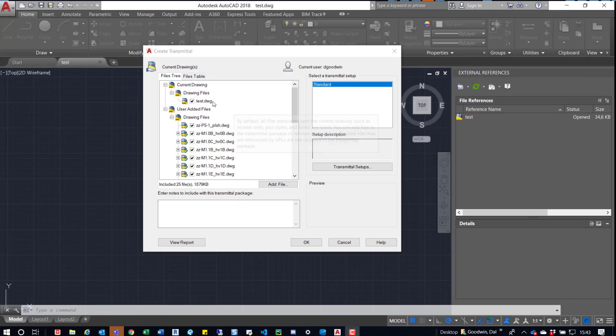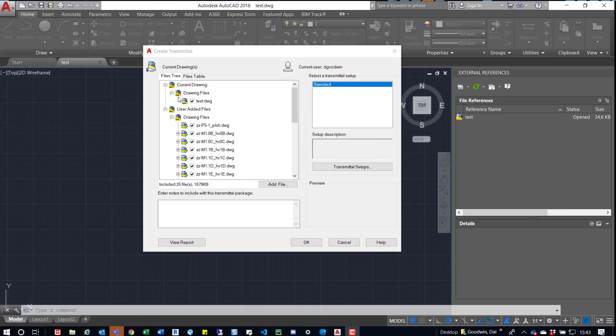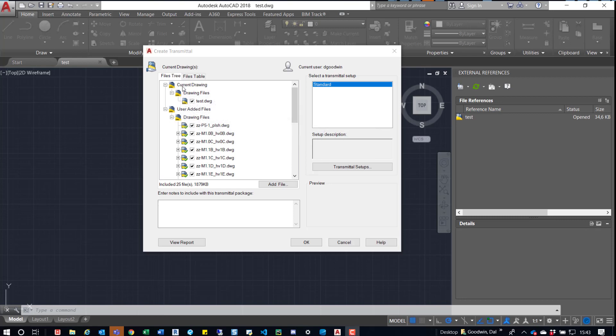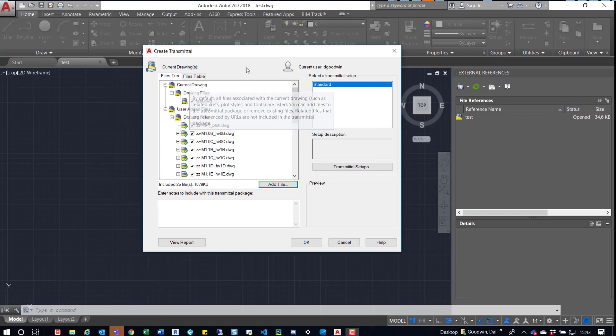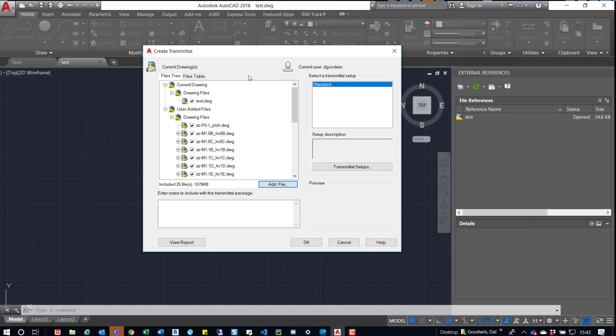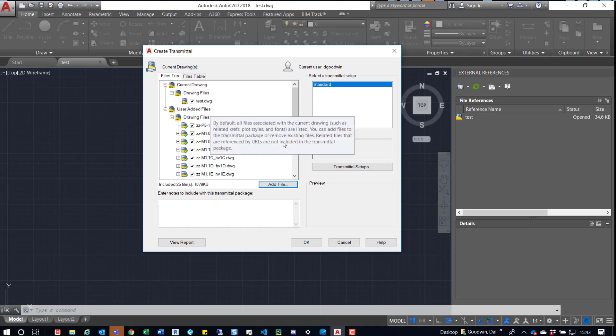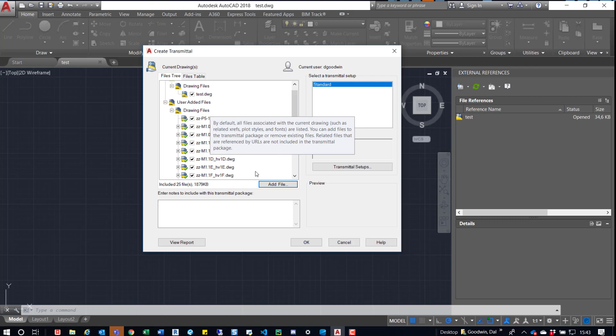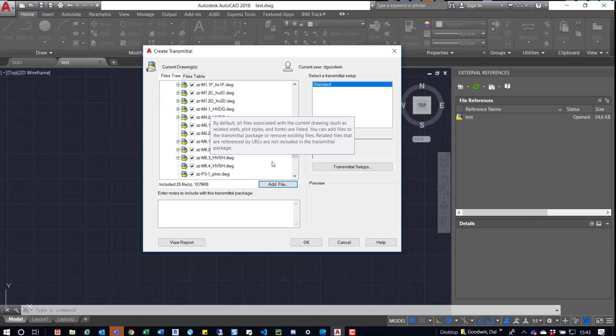All right, so you can see here the drawings have been added. You can tell the difference by this. So up here it says this is the current drawing. So that's the test drawing that we had open. And then down here, user added files. And then you can see all the different files that I've added to this E-Transmit.